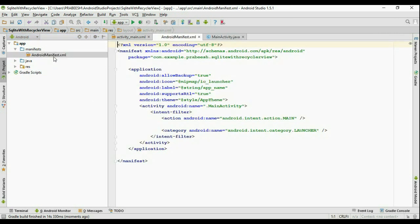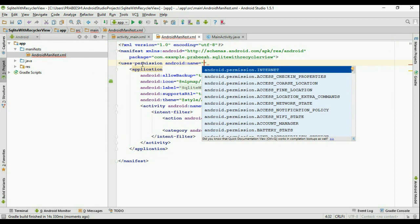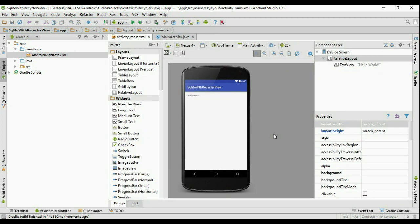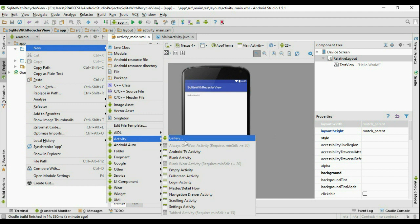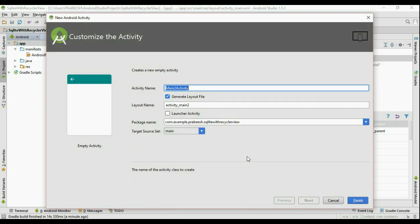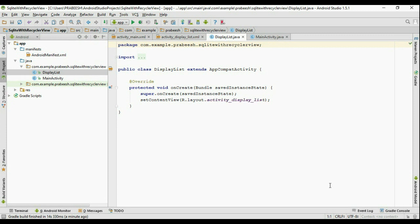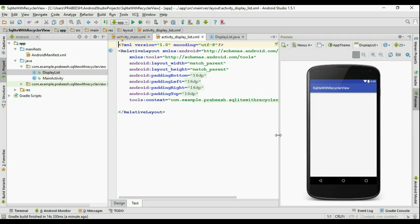First we need to download some data from a server, so we need to connect to the internet and add the needed permissions. Open AndroidManifest.xml and add the internet permission using 'uses-permission'. Now create a new activity — an empty activity — and name it 'DisplayList'. Click Finish. Now the activity is created, so go to the layout file of the newly created activity.